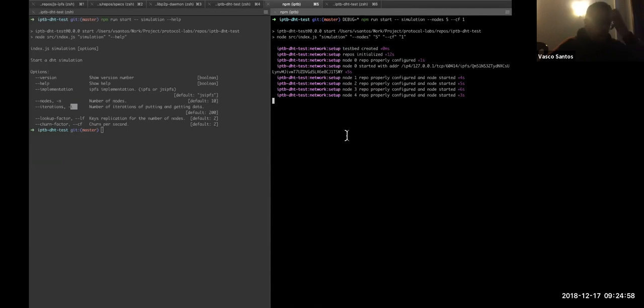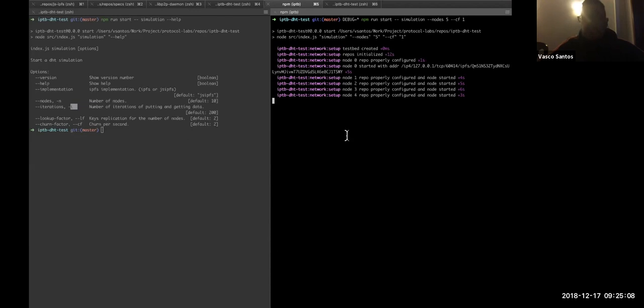So, for now, we really wanted to check if the JS implementation had a similar behavior to the Go one. This is like the primary goal of this tool.